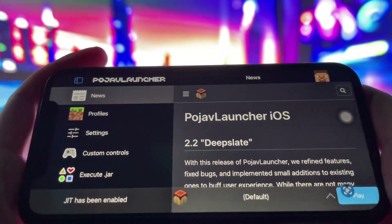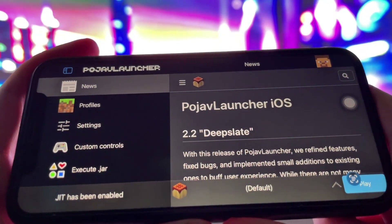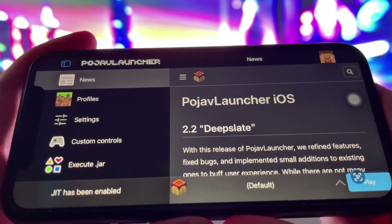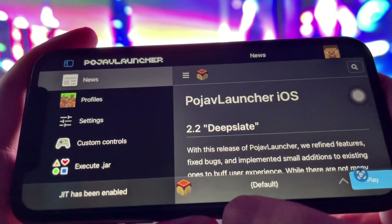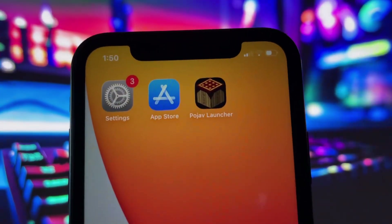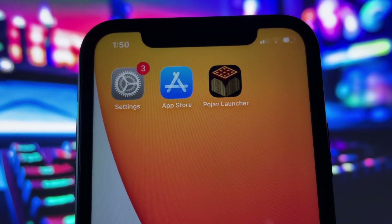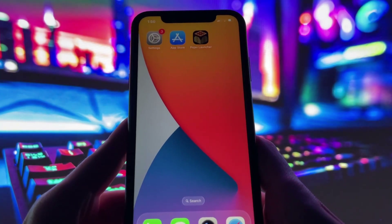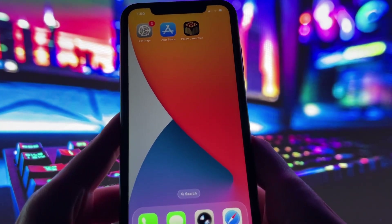Hey everyone, in today's video I'm going to show you exactly how I was able to get Pojav Launcher running on iOS. As you can see on my iPhone right now, it's already installed and working perfectly. I'll show you step by step how you can do the same. The good news is that this method is very easy to follow and doesn't require any advanced technical knowledge. All you need to do is watch this video and follow each step carefully.